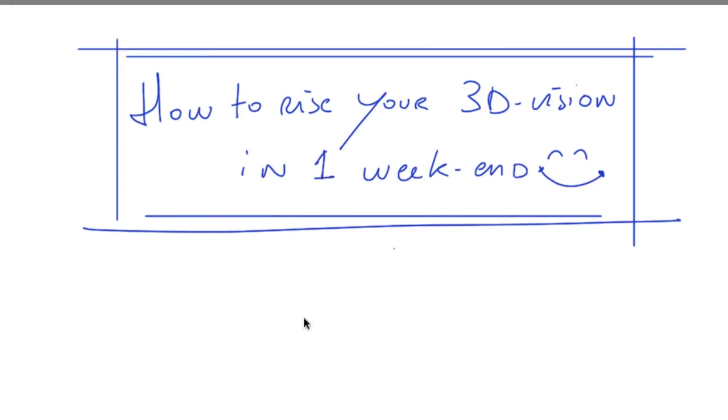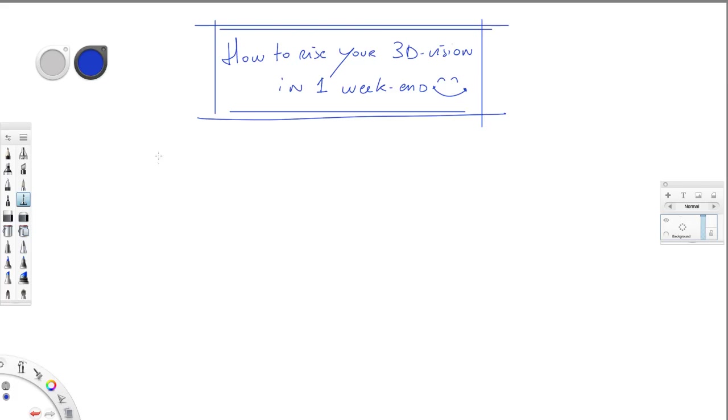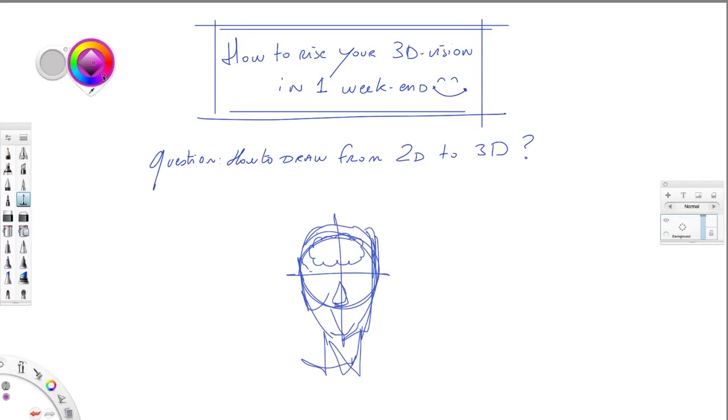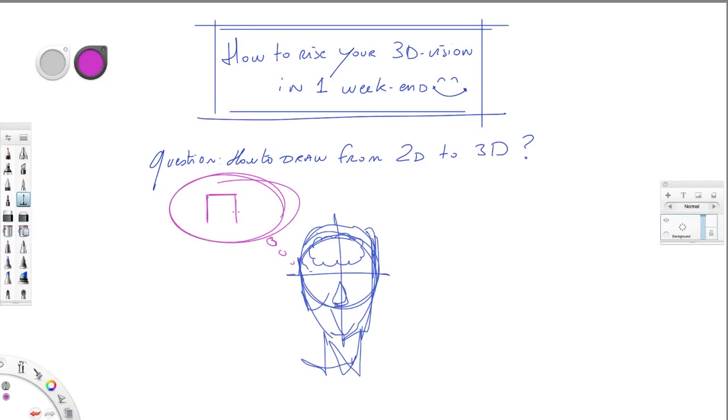So basically what we are going to see here is going to be a lot of fun and we are going to answer the question which is how to draw from 2D to 3D, which is a question that I sometimes receive from the readers of the blog. The thing is all about the difficulties to visualize in three dimensions.